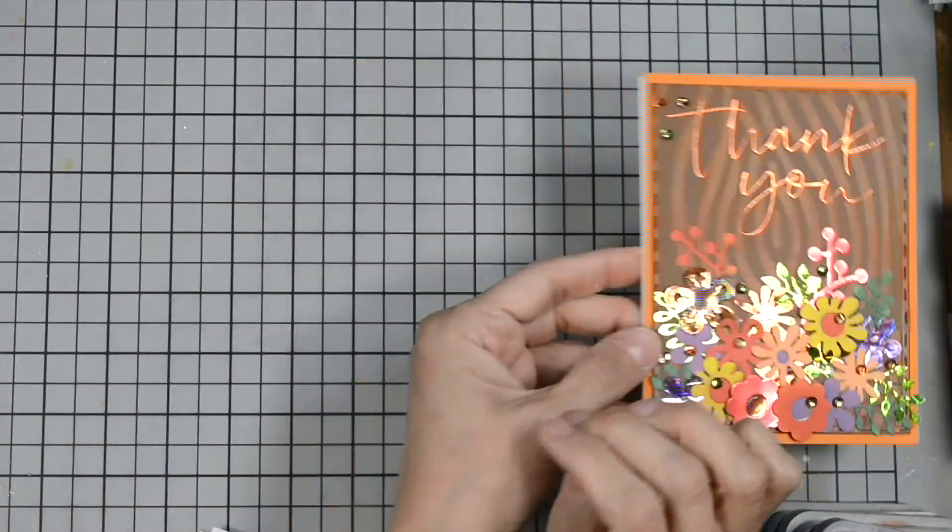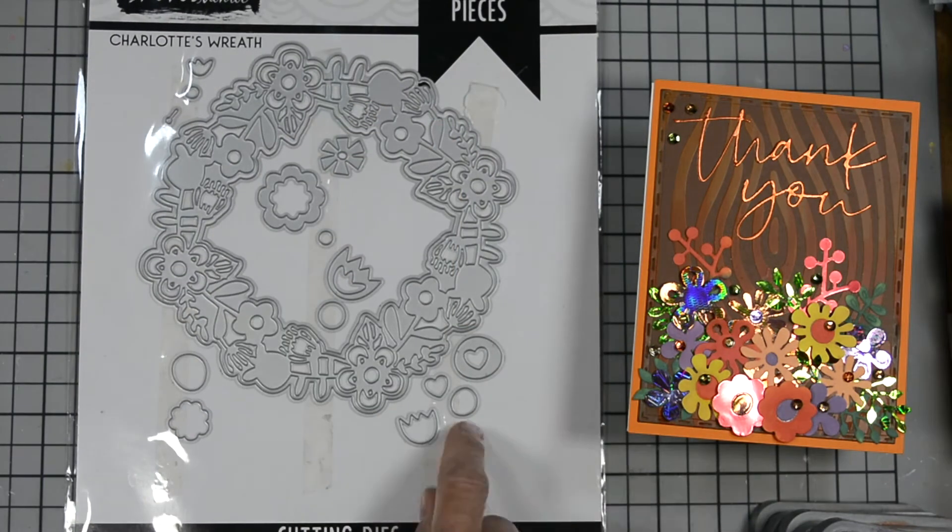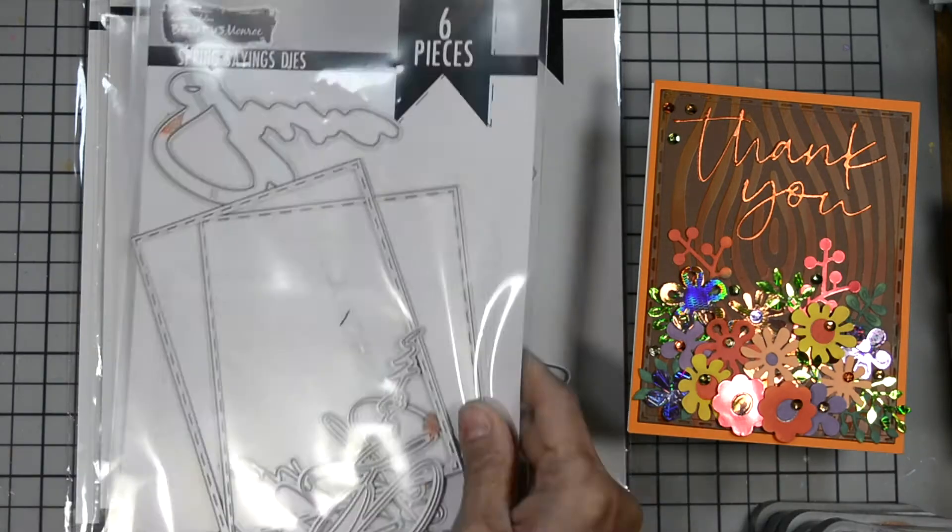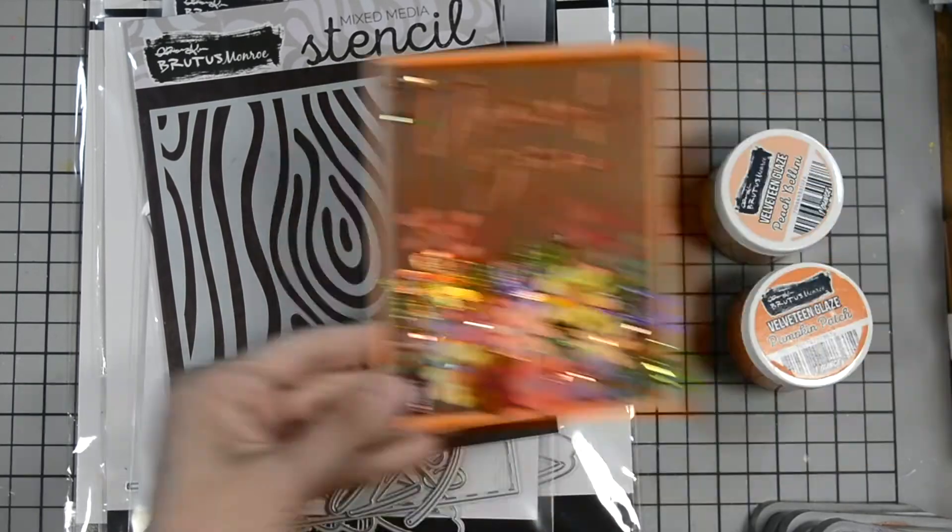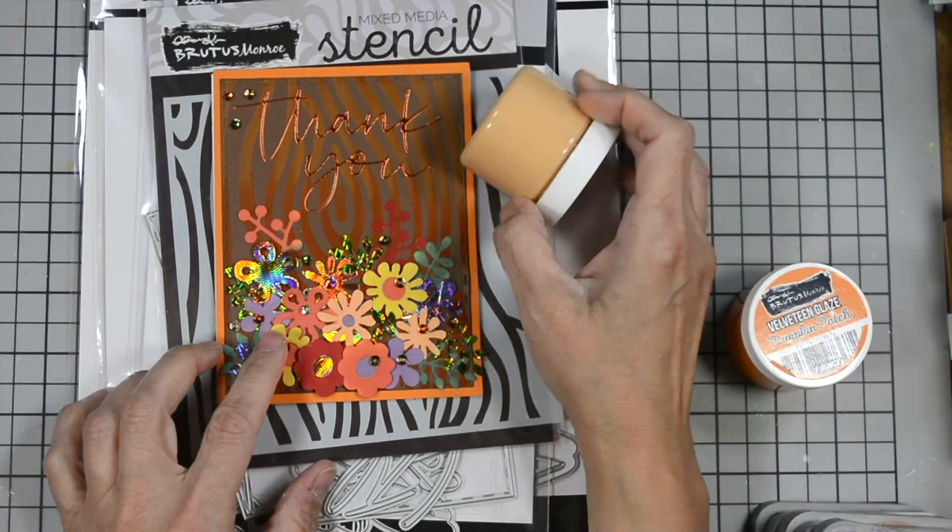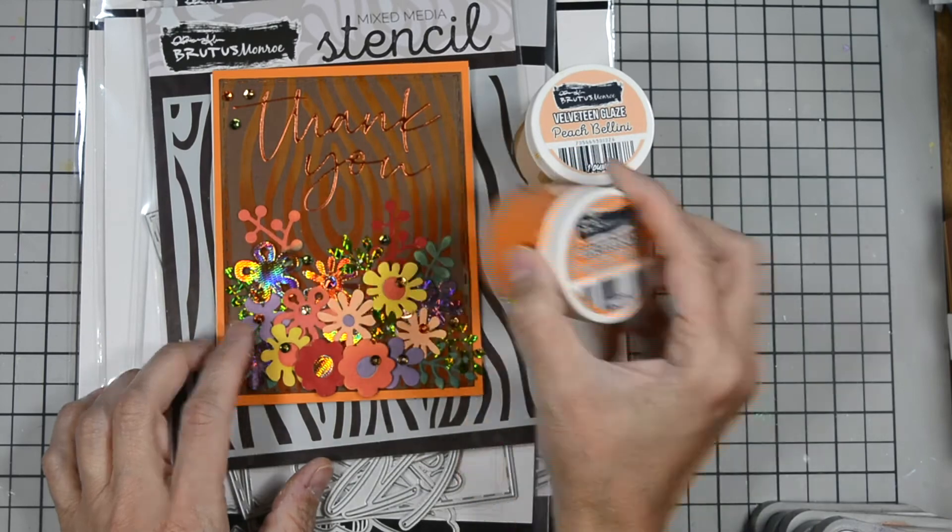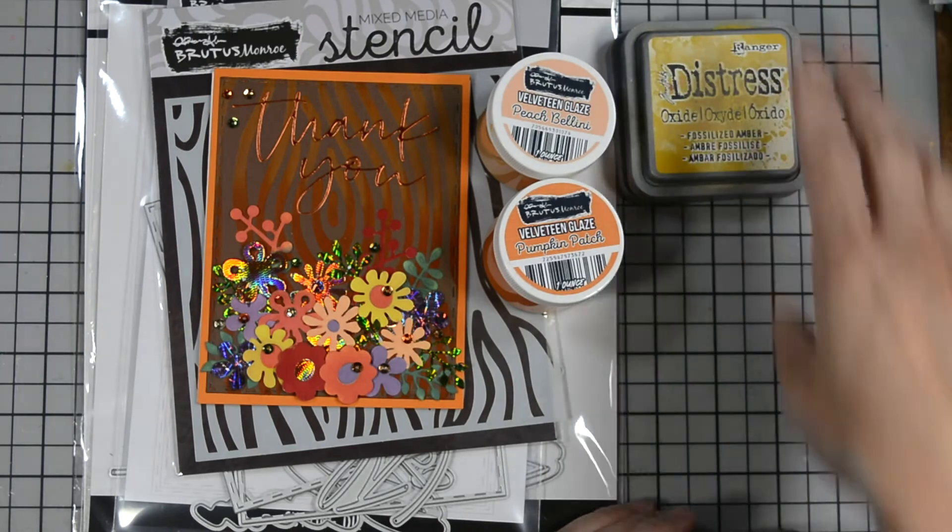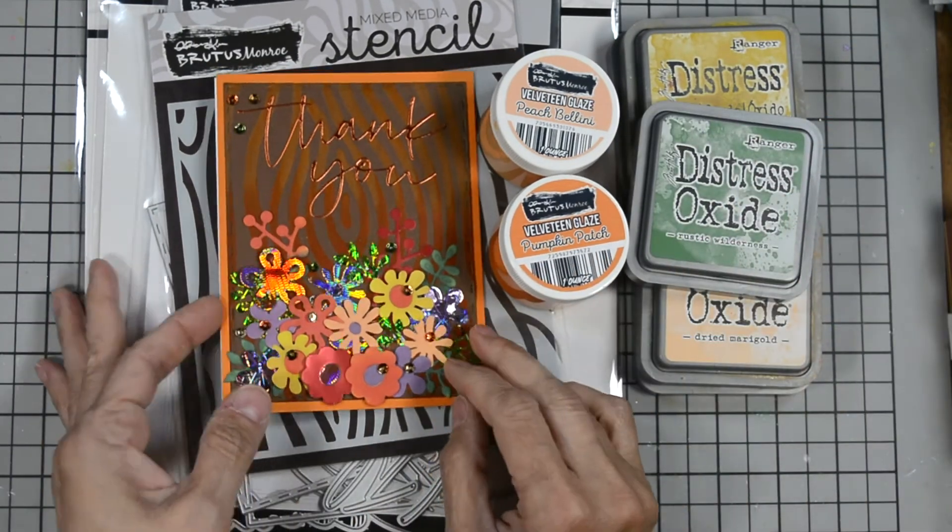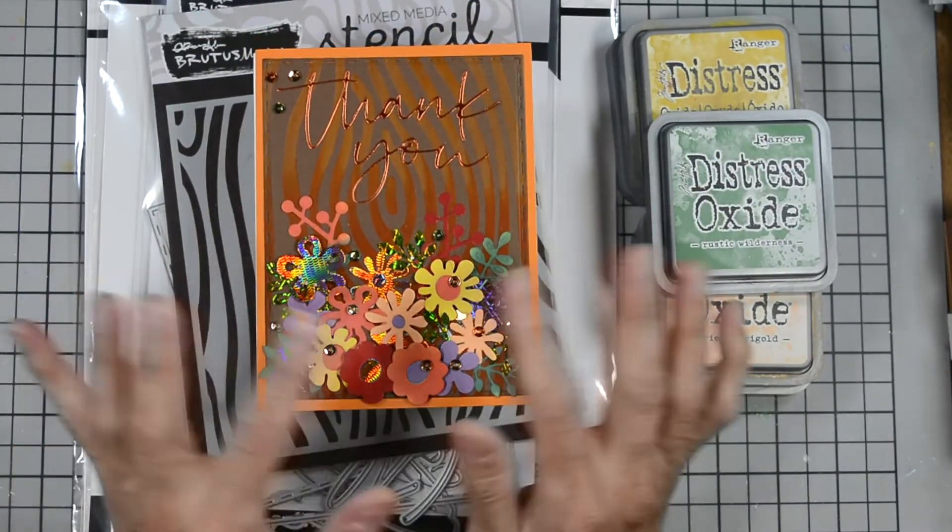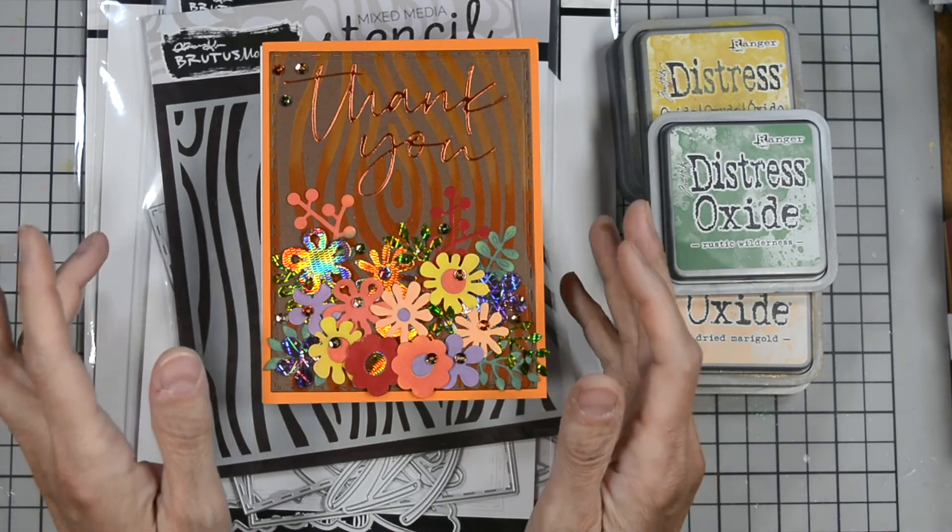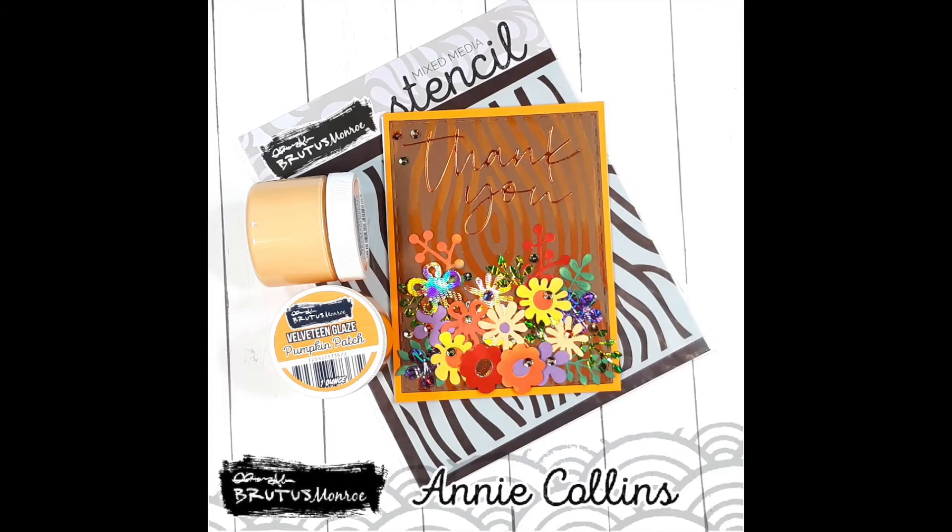Okay so again here's our finished card and I want to go over everything we use. We use Charlotte's wreath for the foliage, the sentiment, and we use Judy's wreath for the flowers and some of the foliage, spring sayings for our die cut panel, our stencil called wood. We use velveteen glazed in peach bellini and in pumpkin patch and a variety of distress oxide inks. I'll have them all listed for you in the description box below as well as the foil I use to create some of our flowers and leaves today. I hope you found some inspiration and if you create a card using any of our products please share them with us on social media.